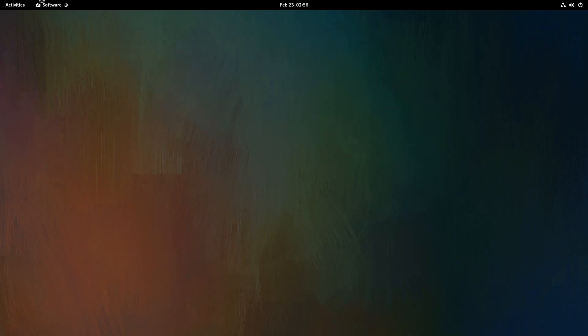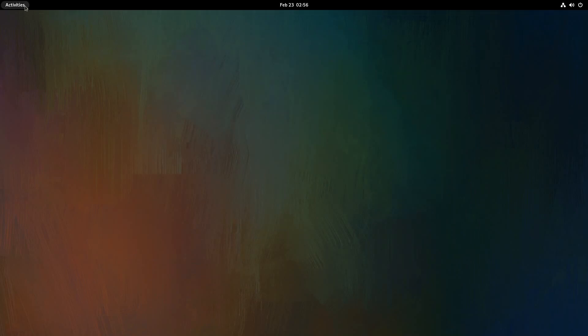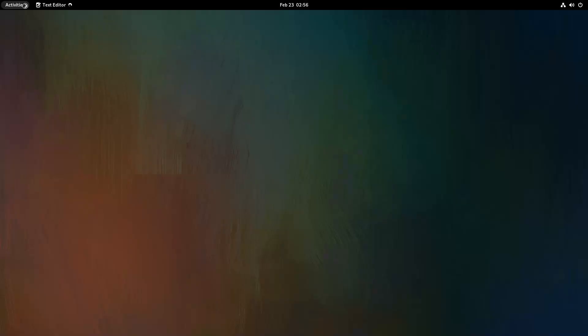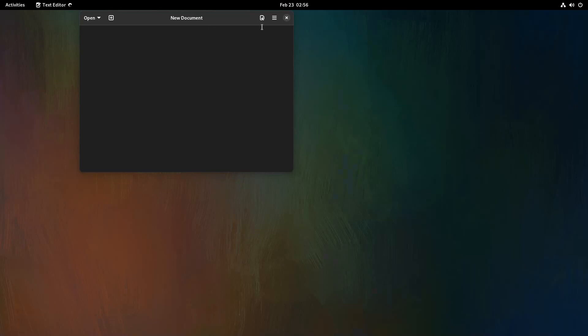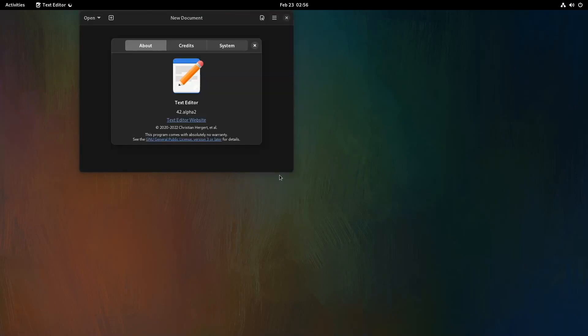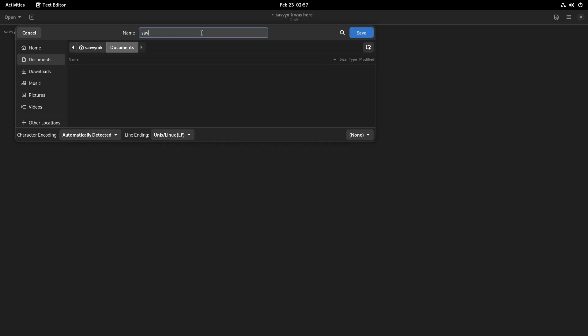Another new thing that they've done is they've revamped the GNOME text editor. So let's just open up the text editor here and look and see what this looks like. So text editor 42, the alpha version. And if I start typing in here, Savvy Nick was here. We can make a save real quick in our documents. We'll call it Savvy Nick. And hit save. This is what things look like here.